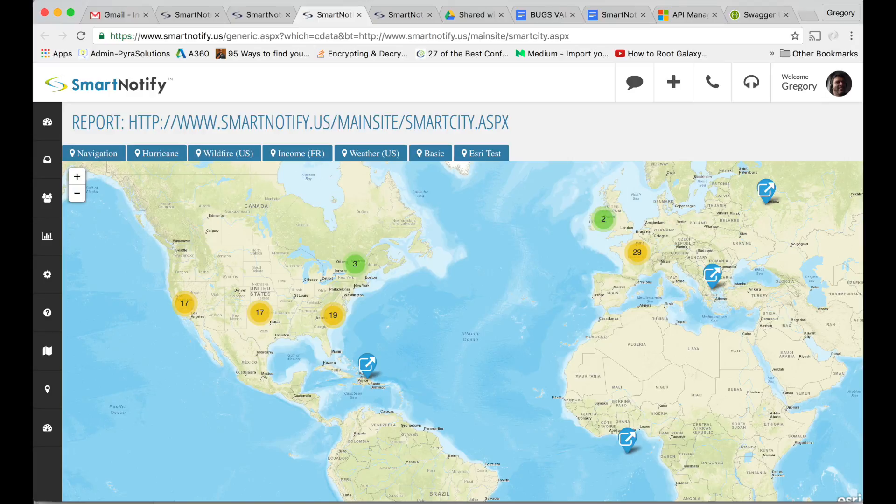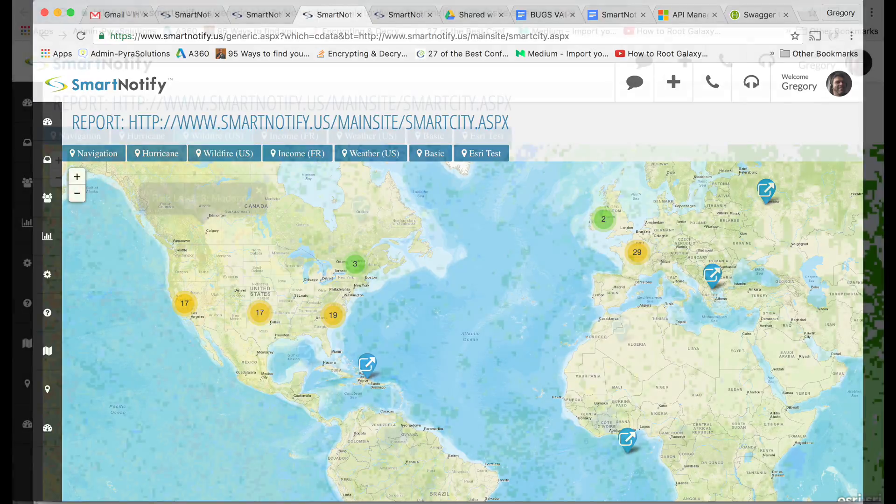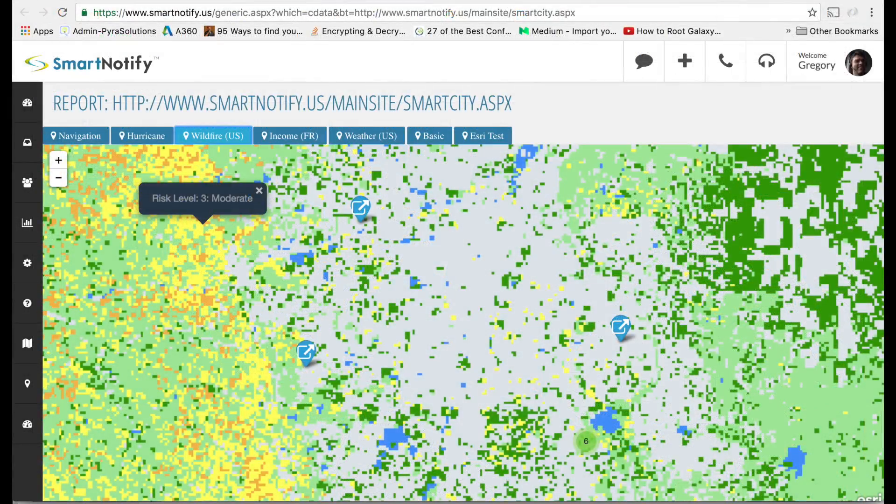For example, we can see all the points that triggered in the US. Then we zoom in on that layer and can showcase fire hazard information. So we can automatically send back some messages, either to the device or to people nearby.